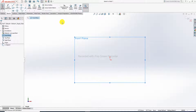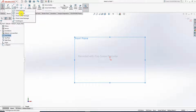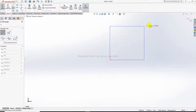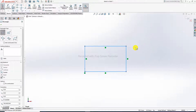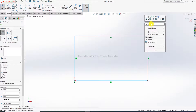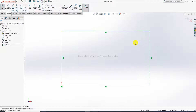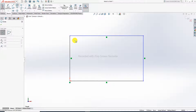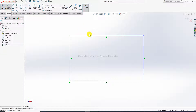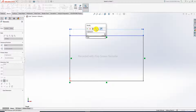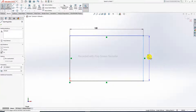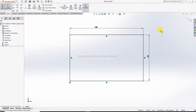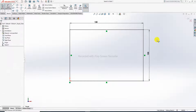First, create a 2D geometry. Use the corner rectangle tool — draw a corner rectangle. Then create a small circle. Now add dimensions: the first dimension is 150, and the other is 90. Then 100 is also set — this is correct.